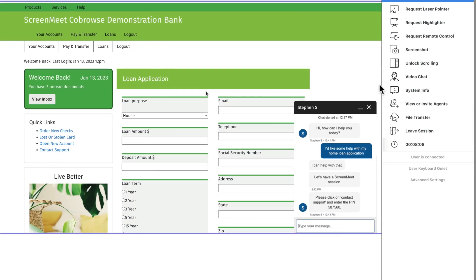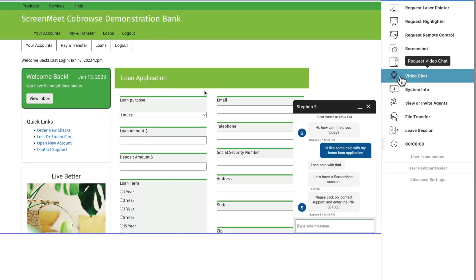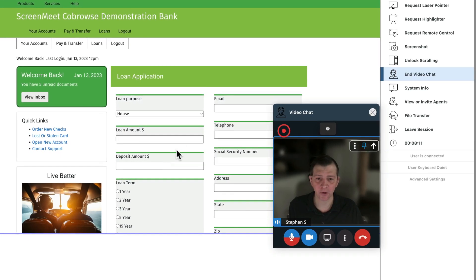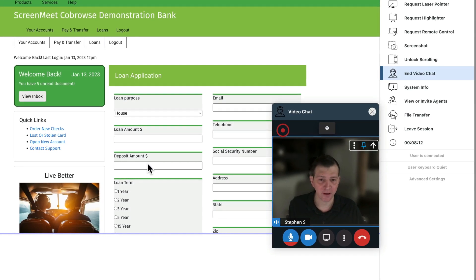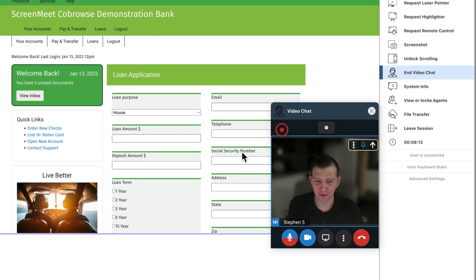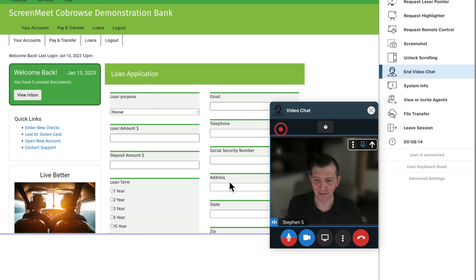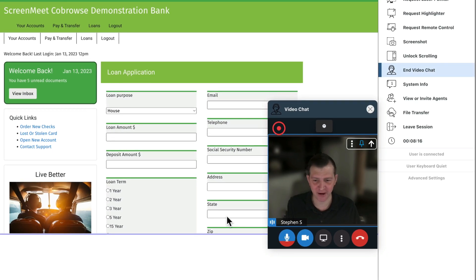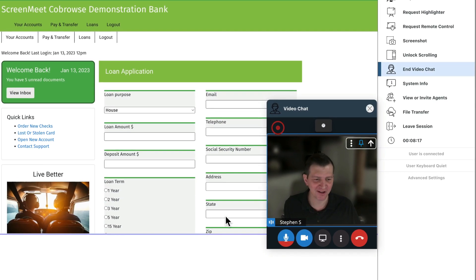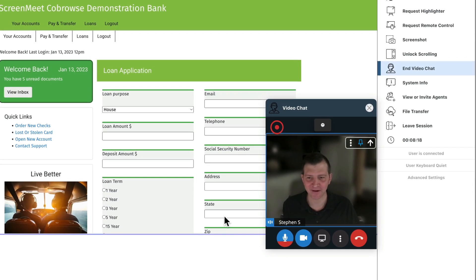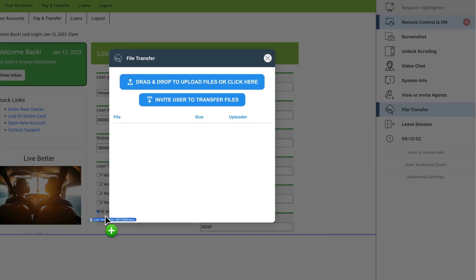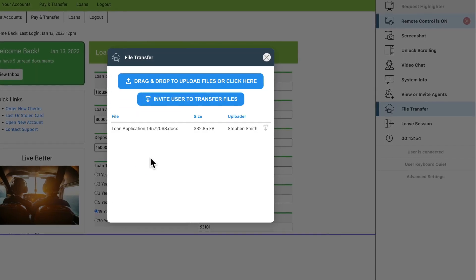ScreenMeet also helps Ming increase digital engagement by providing multiple ways to connect throughout the customer journey. With keyboard and mouse control, on-screen annotations, and video calls, customers and agents can easily walk through issues together.